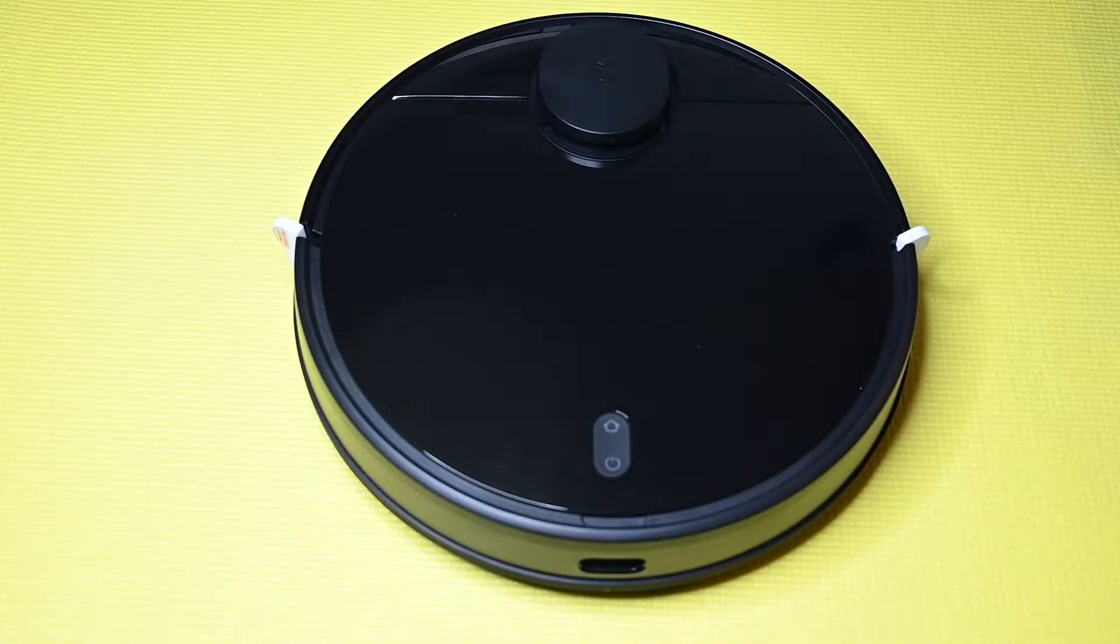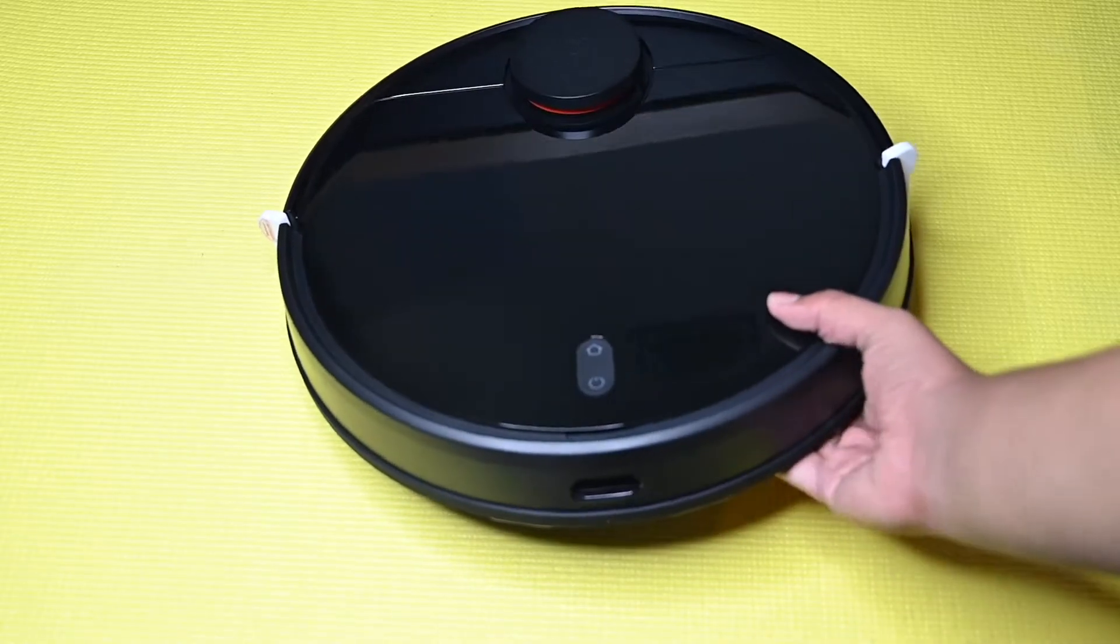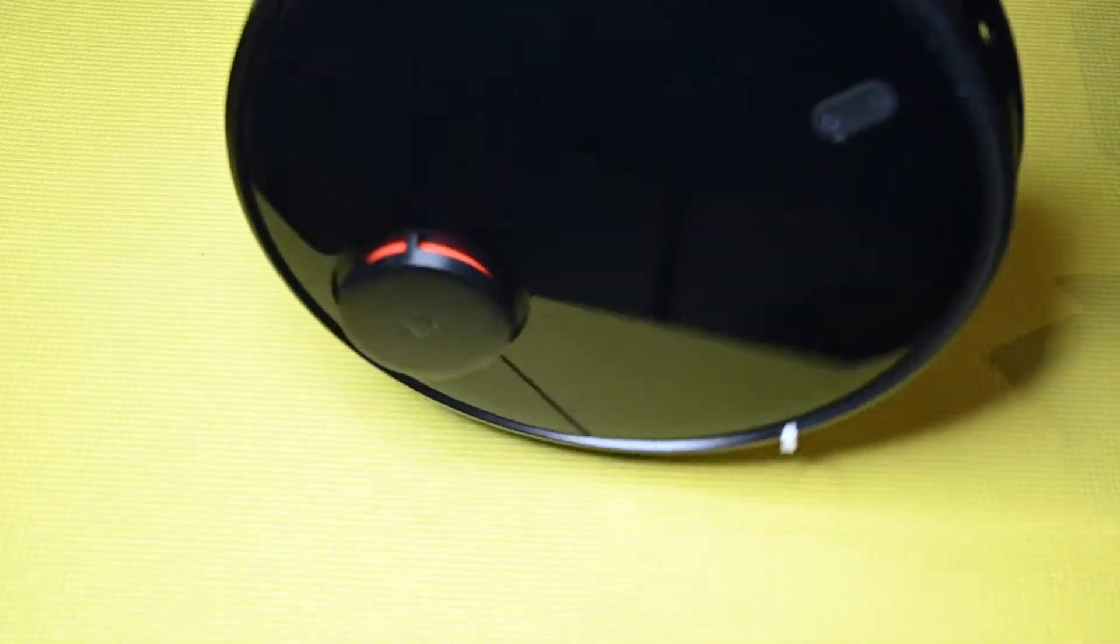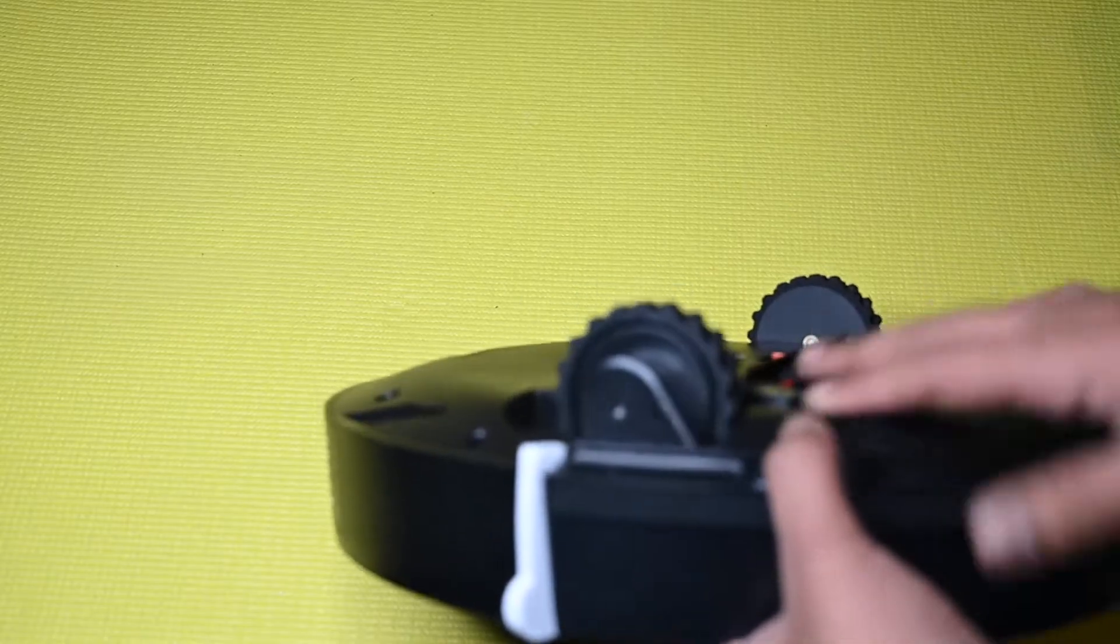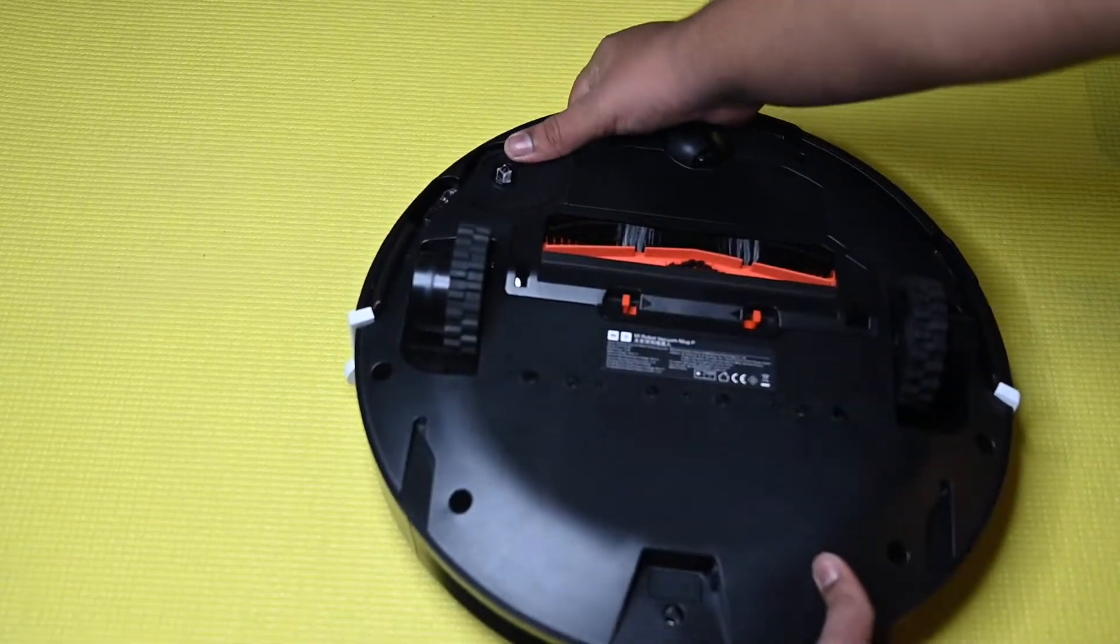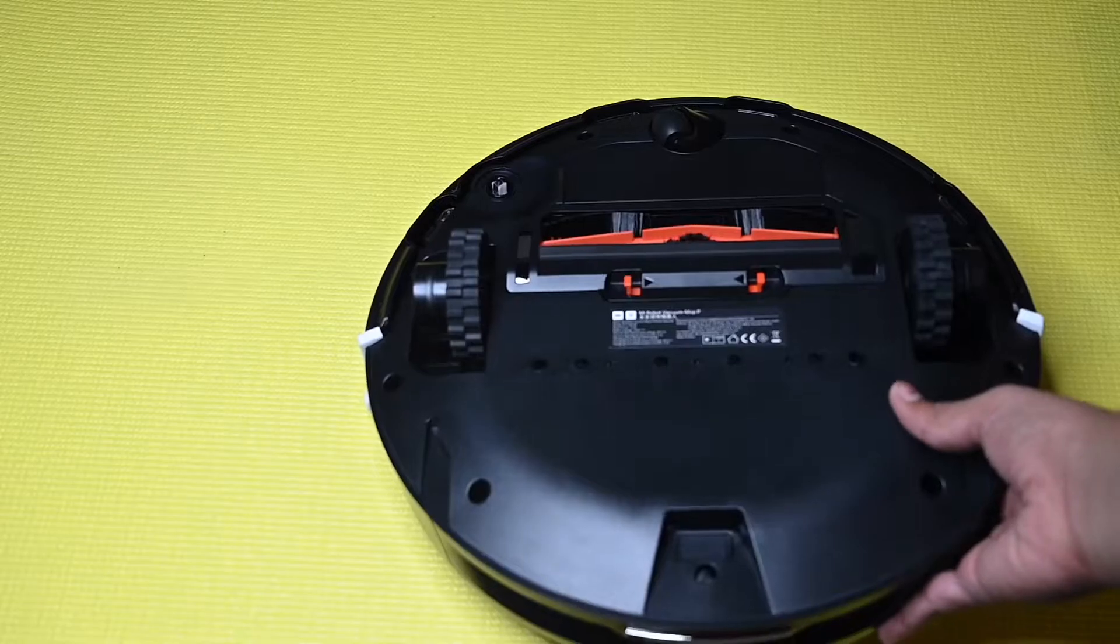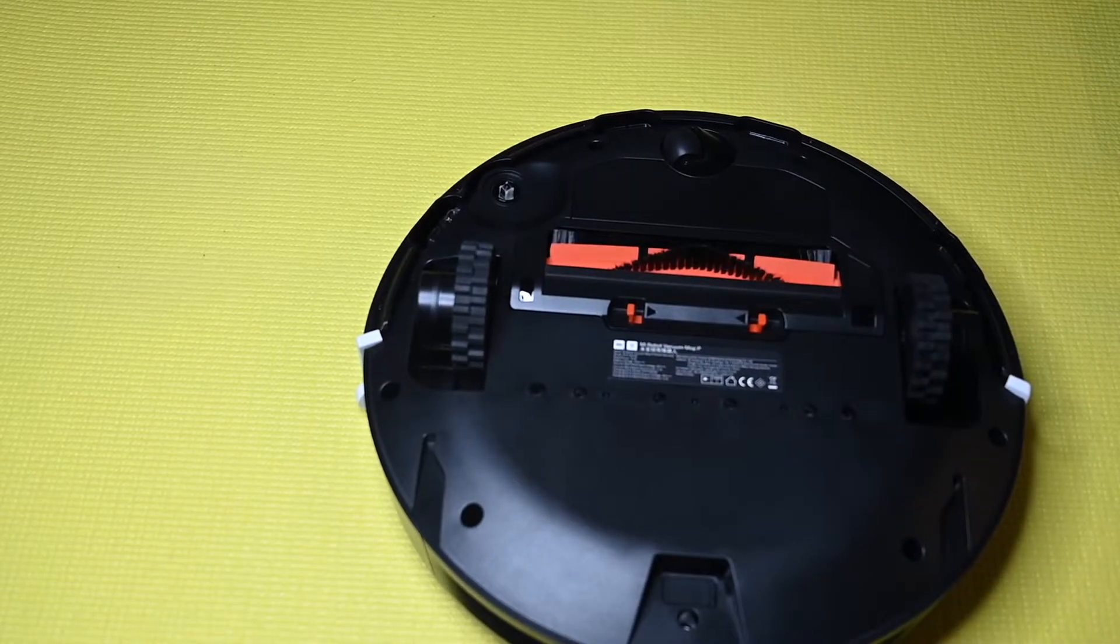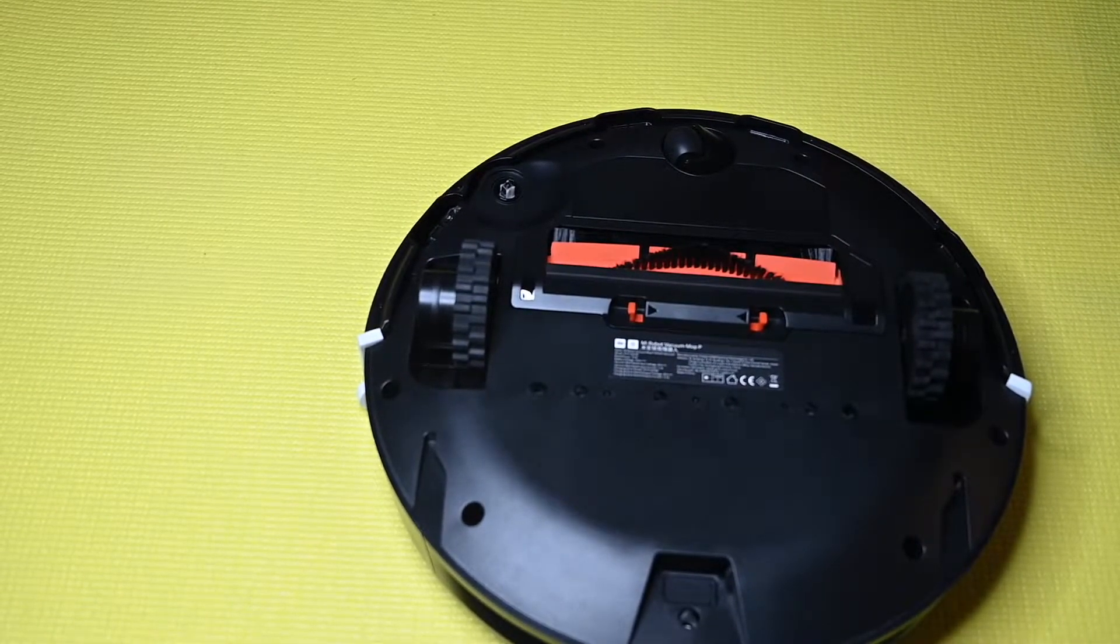So this is the Xiaomi robot vacuum. It's a pretty sleek and slim design. Underneath you got these small wheels and the brush in the middle.